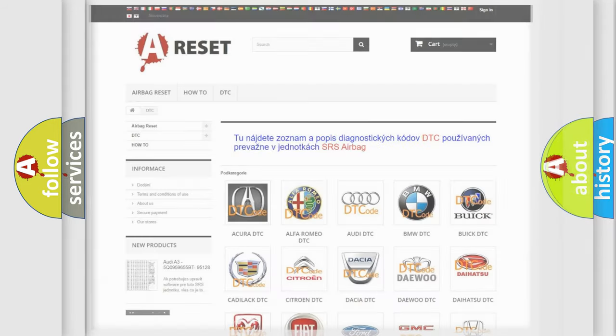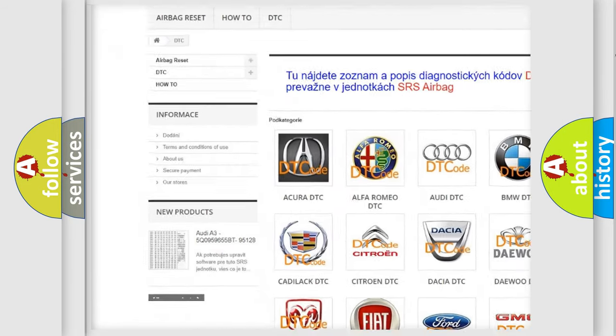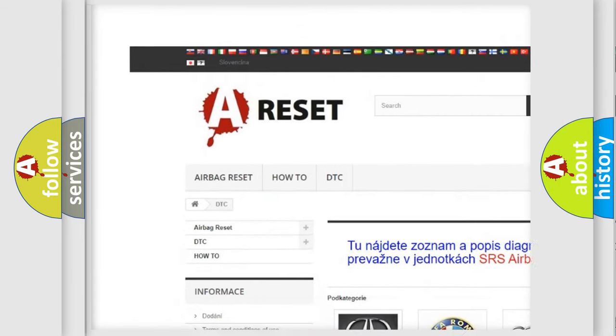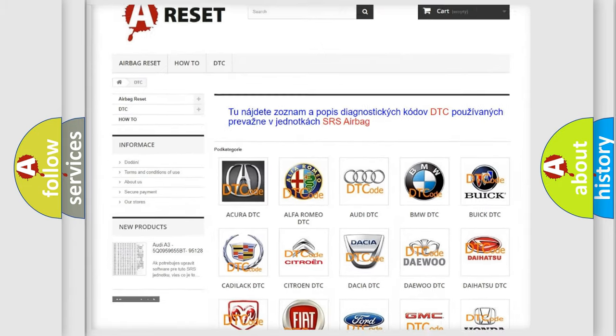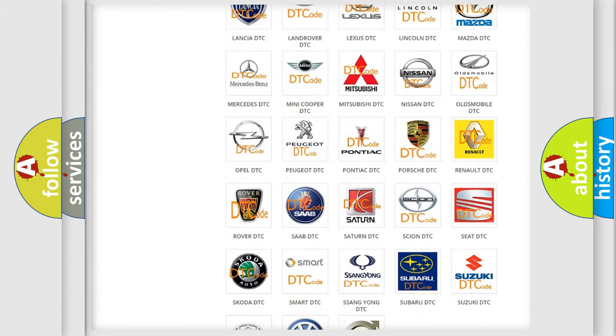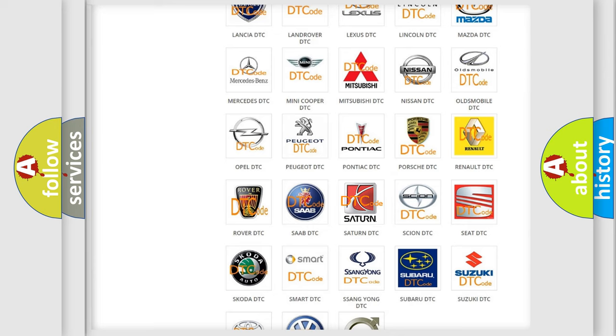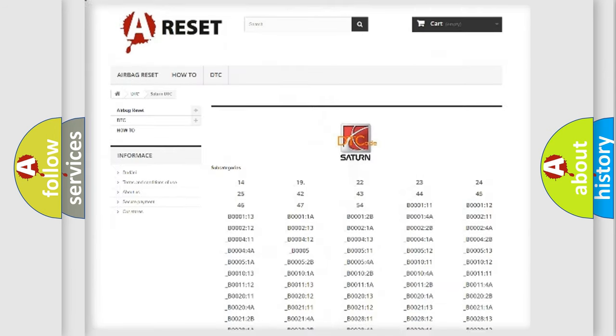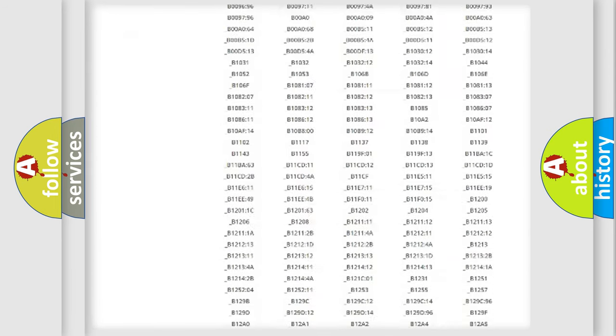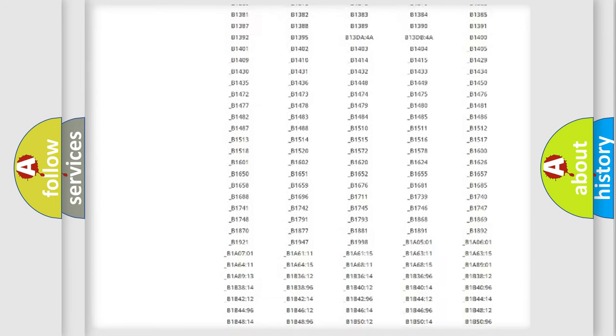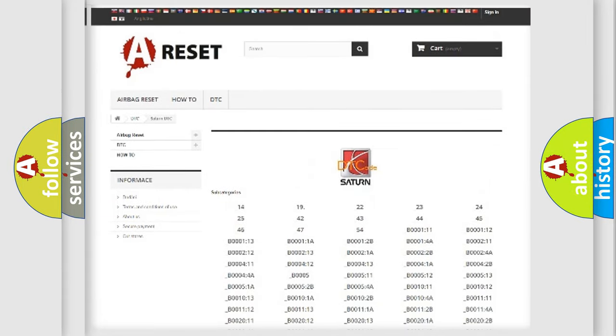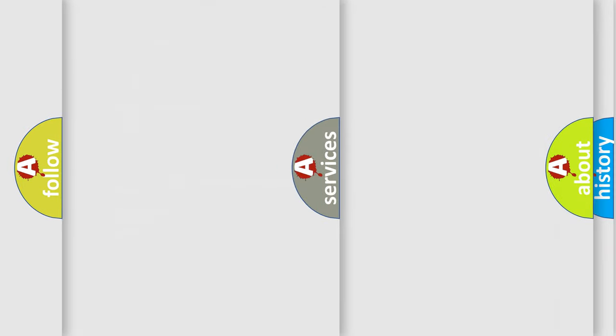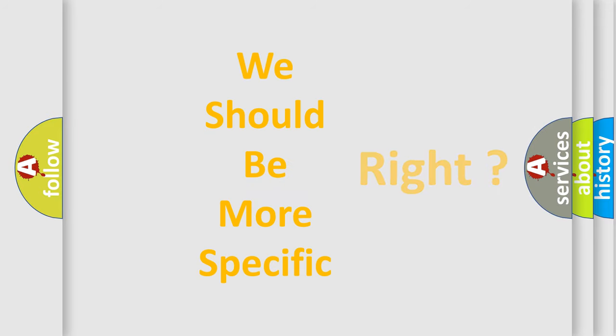Our website airbagreset.sk produces useful videos for you. You do not have to go through the OBD2 protocol anymore to know how to troubleshoot any car breakdown. You will find all the diagnostic codes that can be diagnosed in Saturn vehicles, and many other useful things. The following demonstration will help you look into the world of software for car control units.